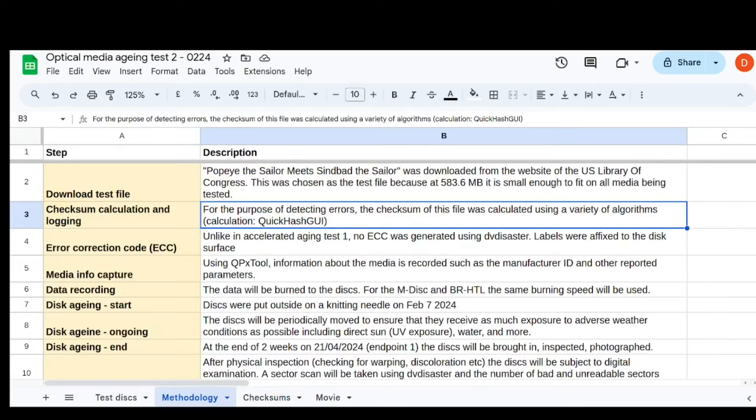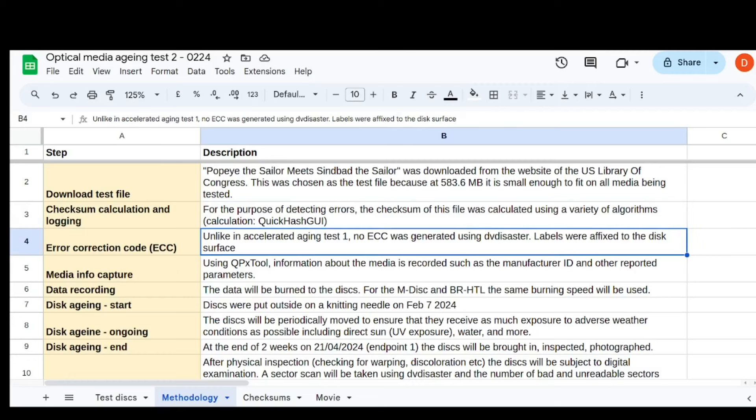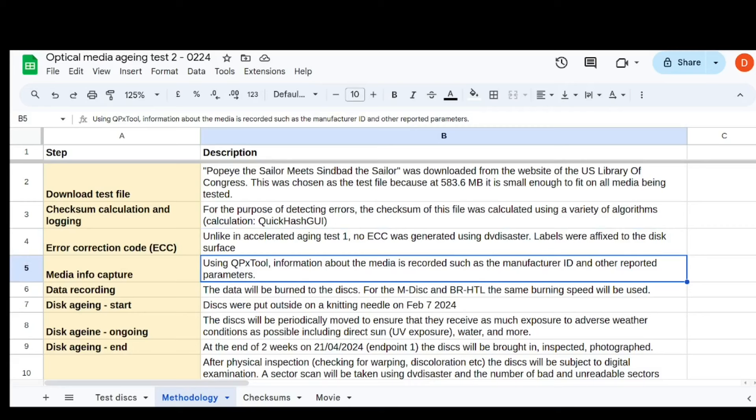The thing I did differently this time is in my first little experiment, which is ongoing, I played around with the ECC that is generated with DV Disaster. So I was putting some on the disc and taking some off, and those discs have been outside now for a few weeks. But in this one, I didn't. So I just kind of said I wanted to keep it simple and put one file on each disc and see just how that file holds up, essentially. So obviously for the Blu-ray media, it was less than 1 over 25, like 2%, very, very not full.